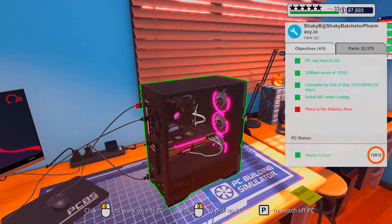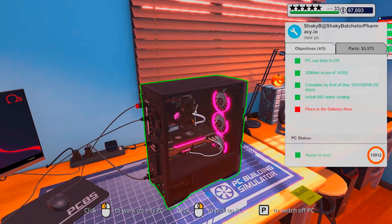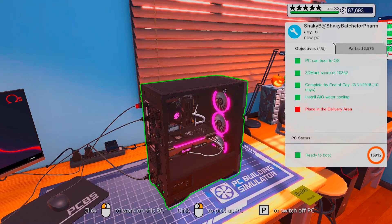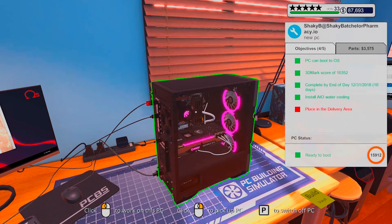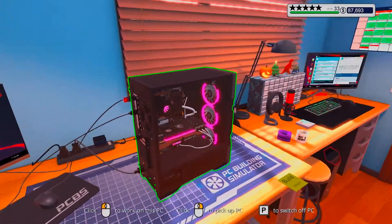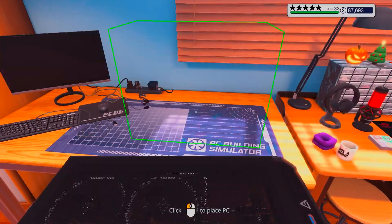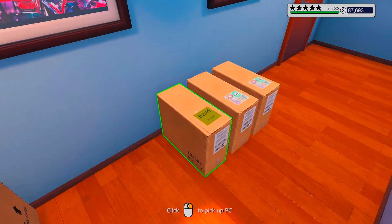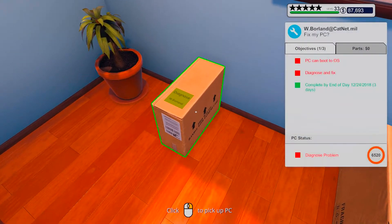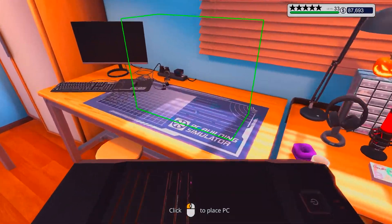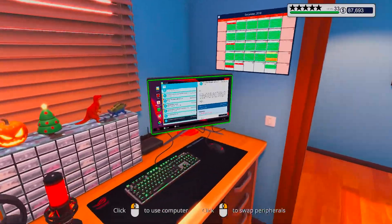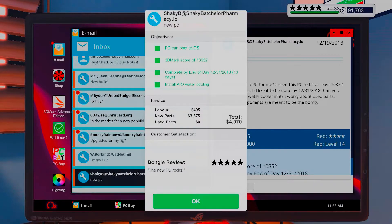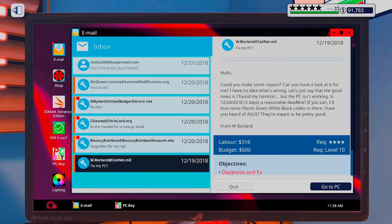I needed 10,352, so kind of overshot quite a bit. Okay, I'm happy. Okay, let's have a look at you. Let's collect this, the new piece of rocks. Thank you very much.